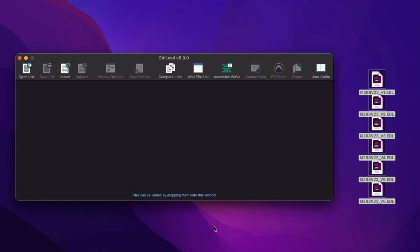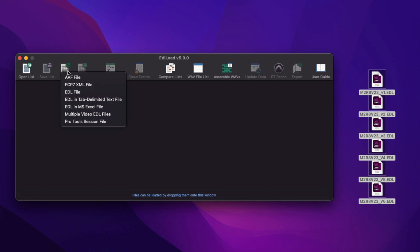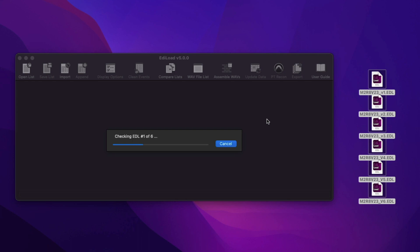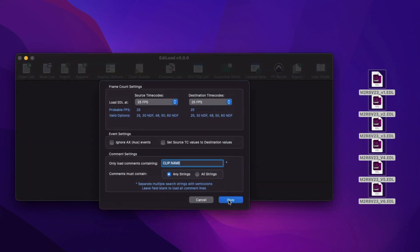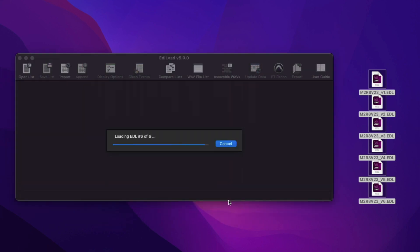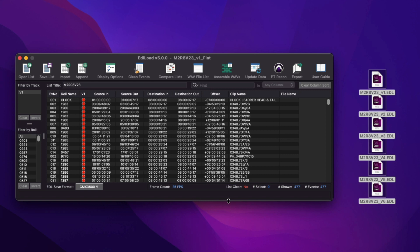If you need to load a set of EDLs that relate to individual picture layers into the main window, you can now click Import and select multiple video EDL files, or simply drag and drop them onto the main window. This window is displayed to confirm the layer order of the files. Click Load, set the EDL load settings, and Edilode will flatten these lists to create a V1 edit list that you can export a picture cut or scene change track from.